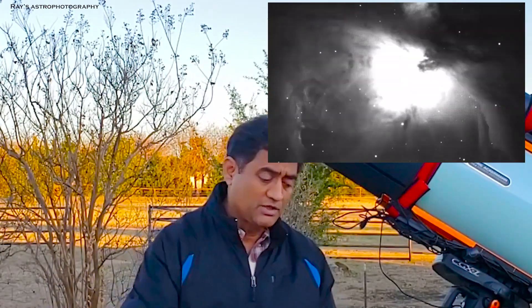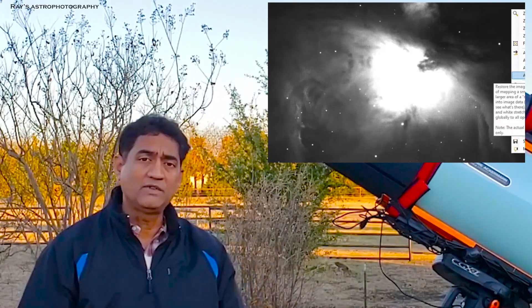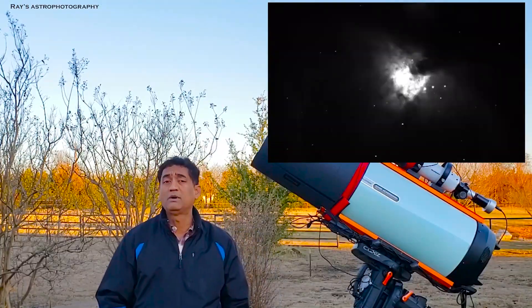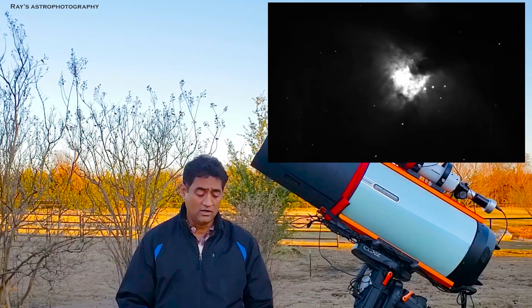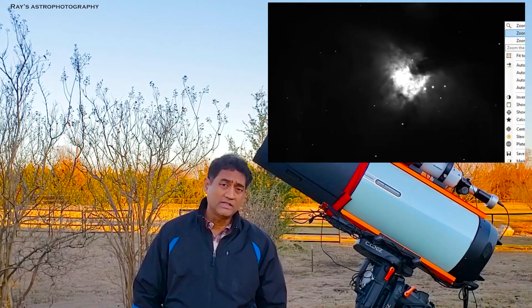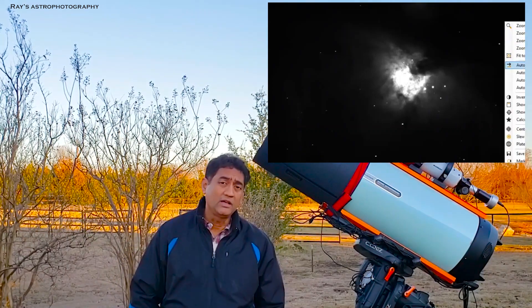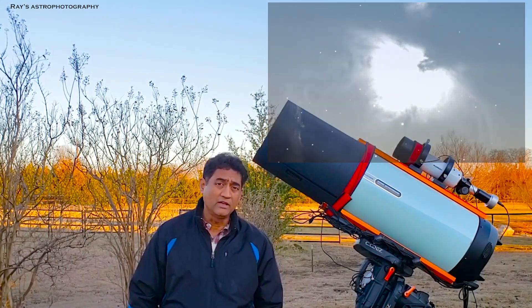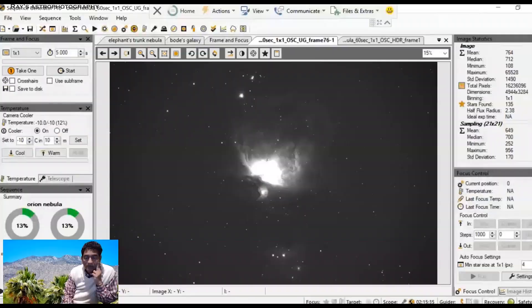And the long exposures will give you the nebulosity around that hydrogen alpha signal, which is going to make the picture come out really good. I'll show you guys how I captured that picture of Orion Nebula.